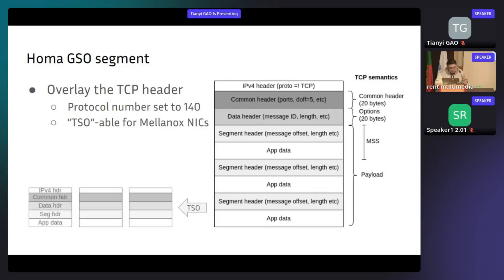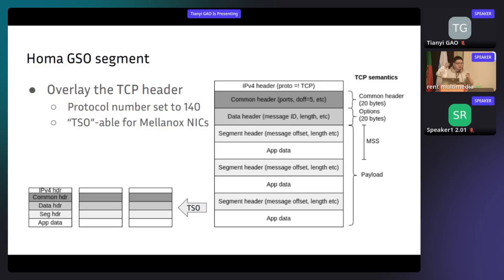There are segment headers and application data which can fit into every MTU-sized MSS, so that if the receiver doesn't even support GRO, it can still order the packets. This is the packet structure after TSO. You can see the IPv4 header, the common header, and the data header are preserved, and each segmentation header and app data are put into each real packet.